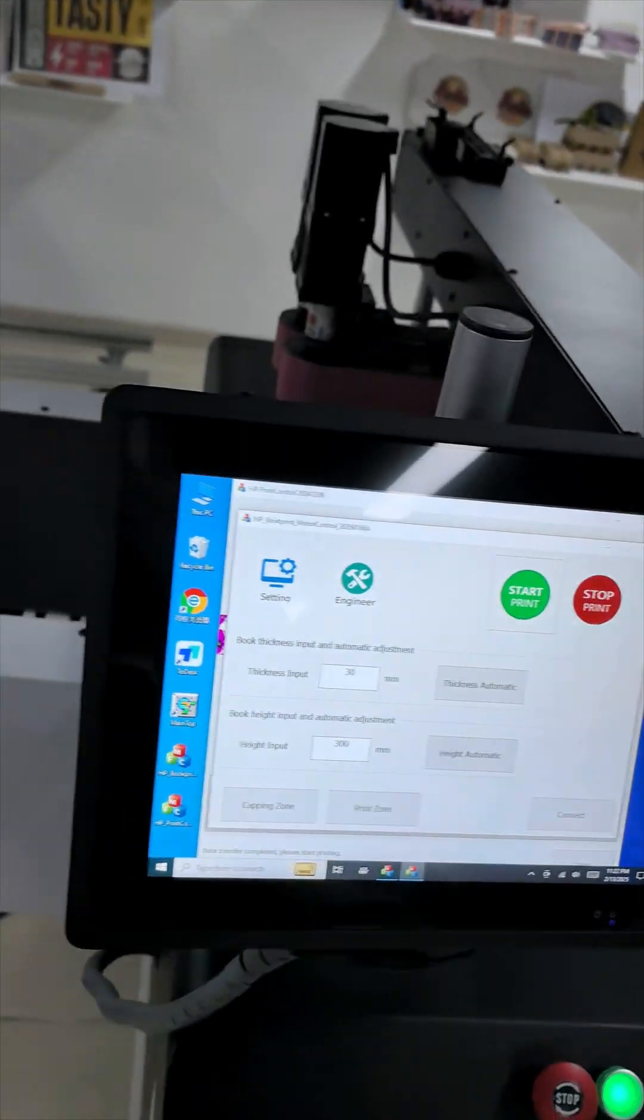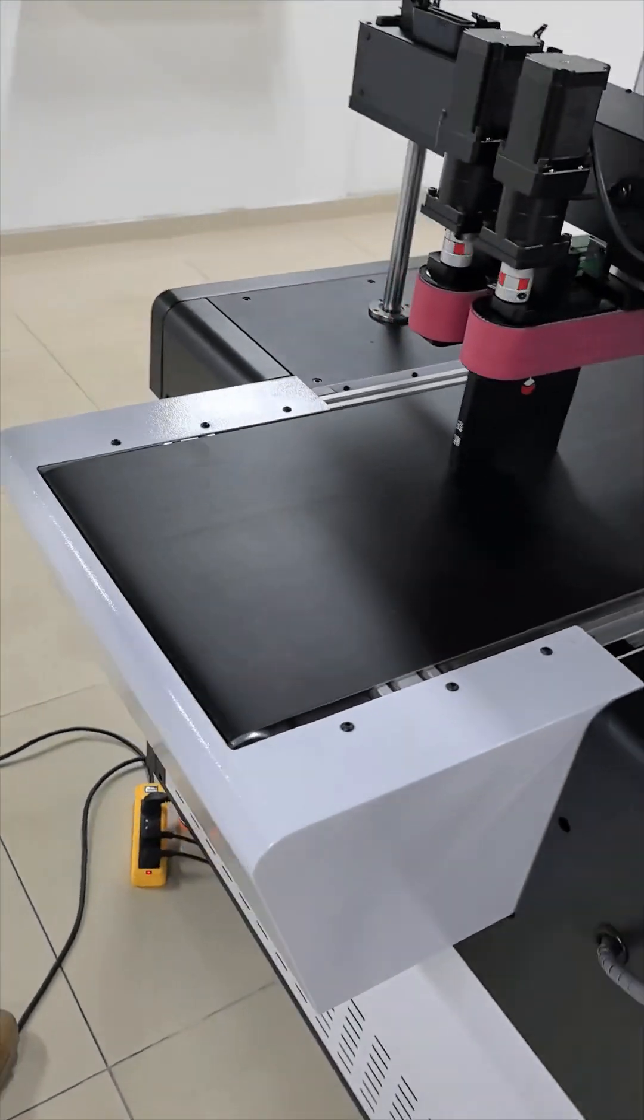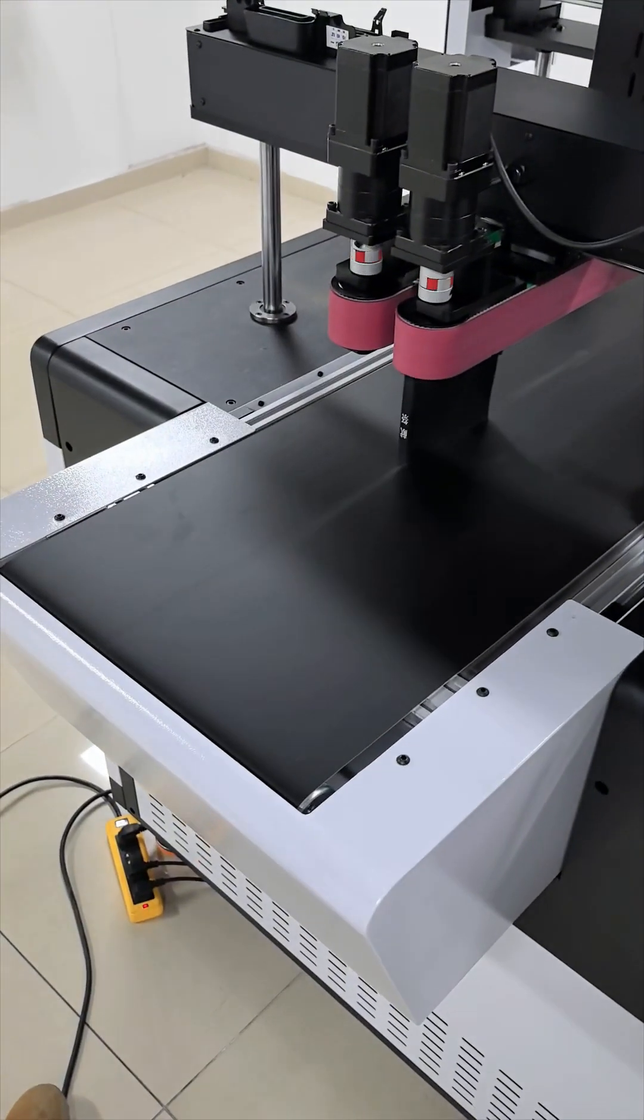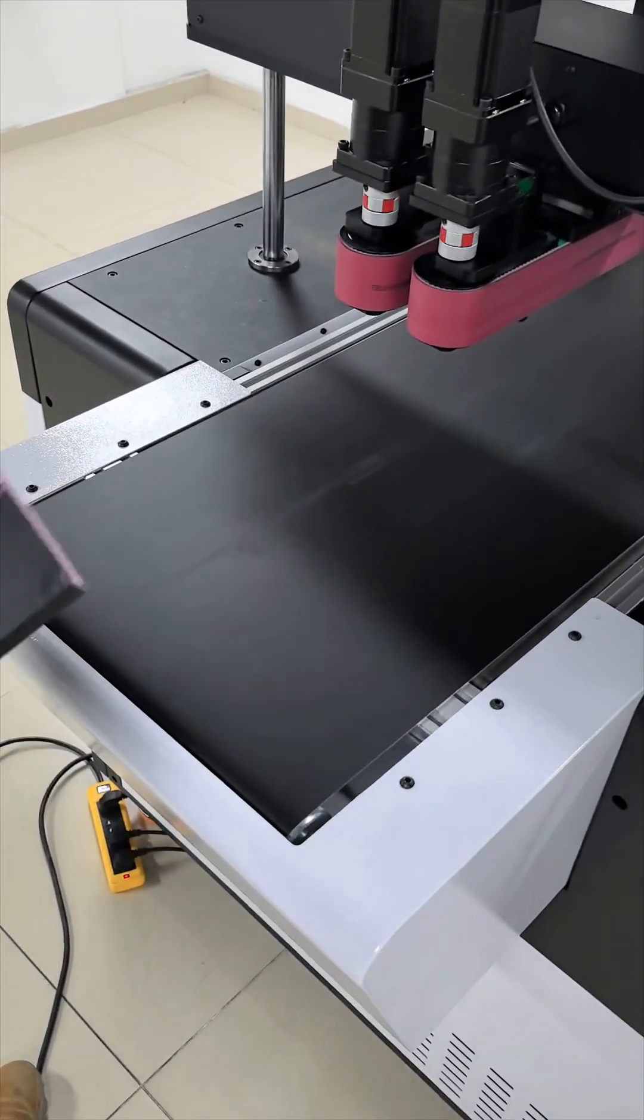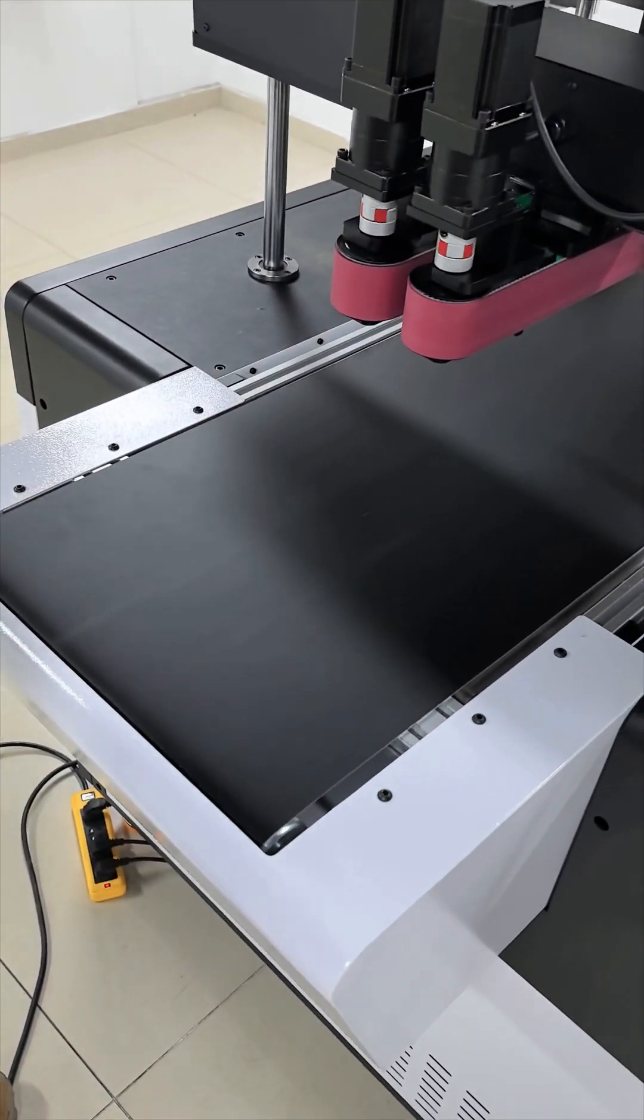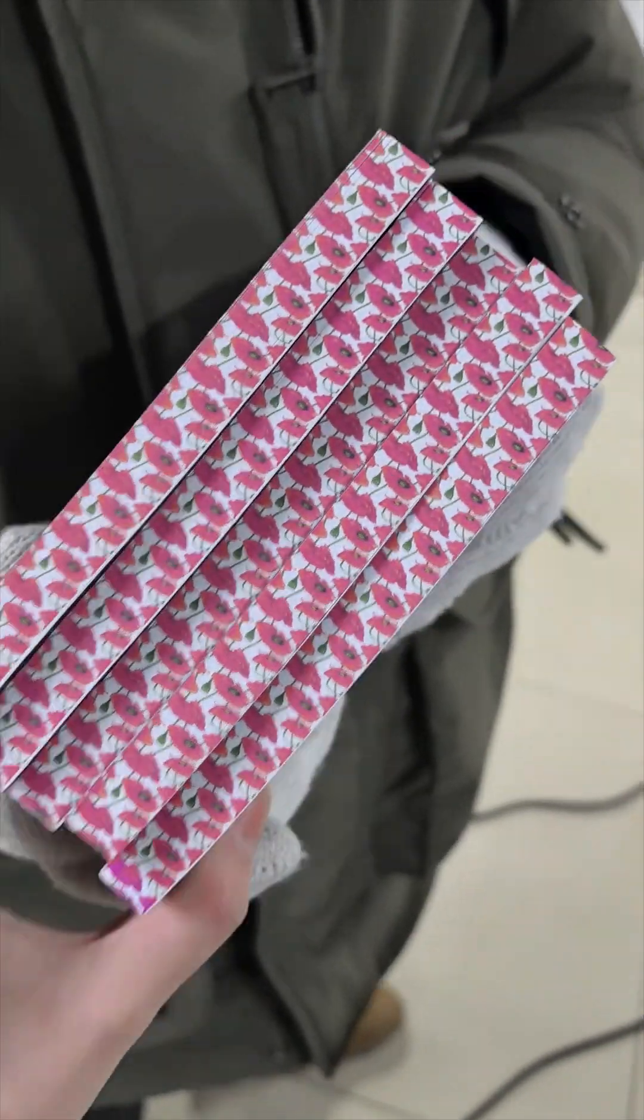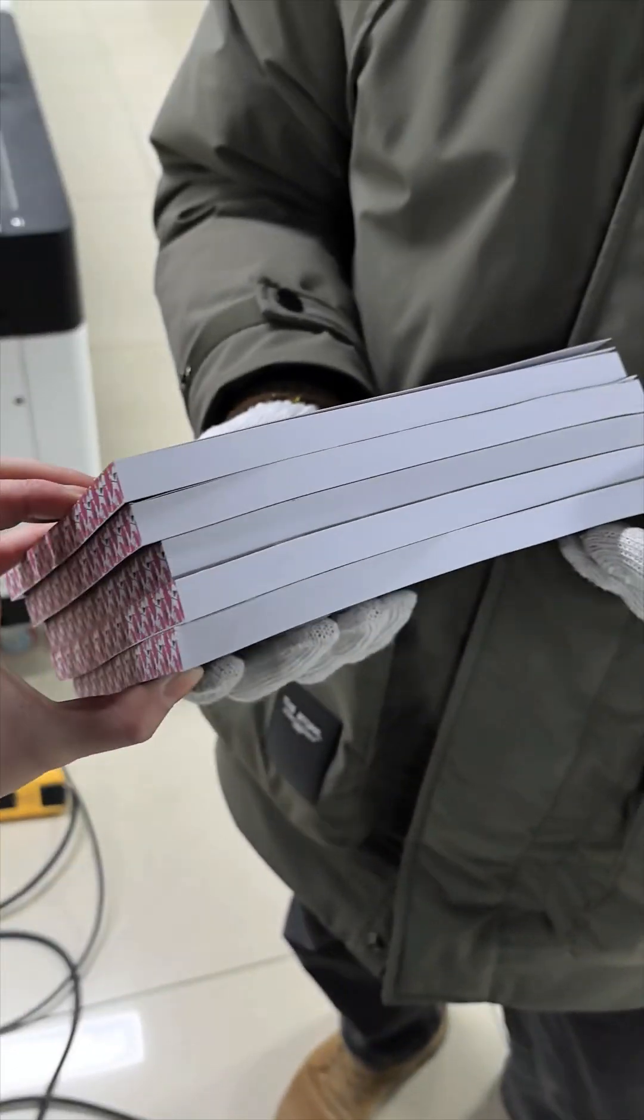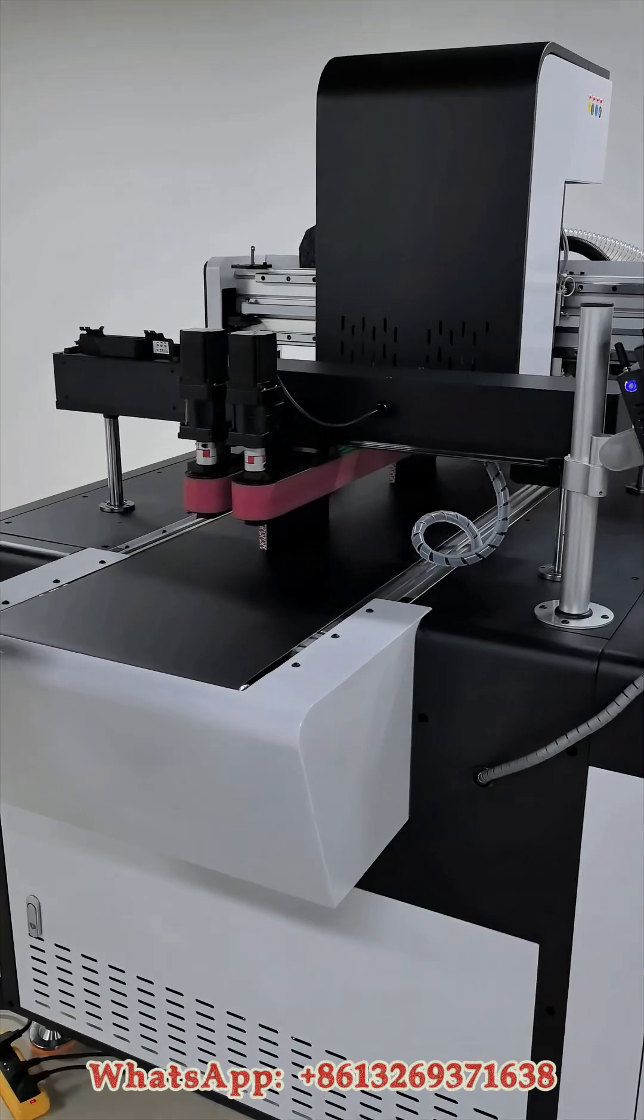Its speed is impressive—it can print 1200 books per hour. It supports automatic height and thickness measurement and can easily adapt to various book specifications, which is convenient and worry-free.